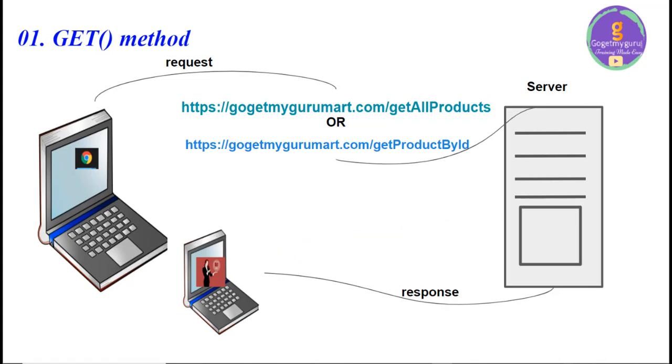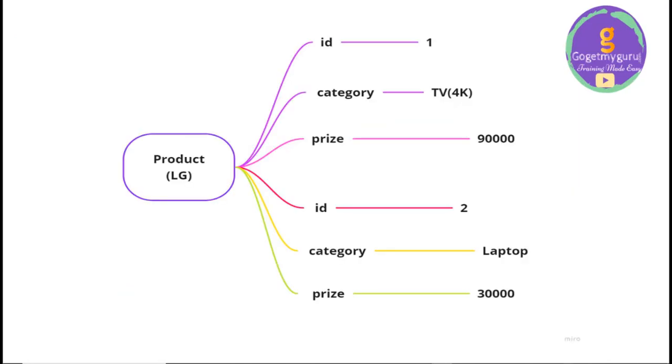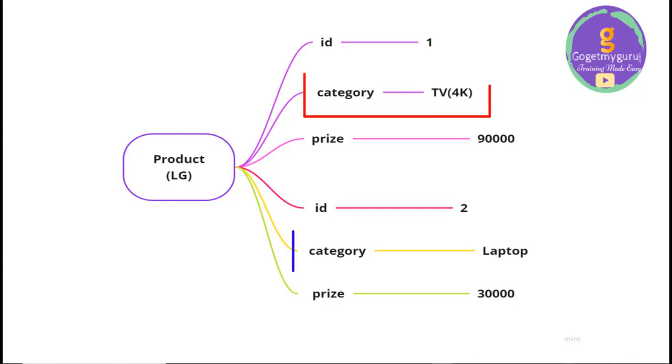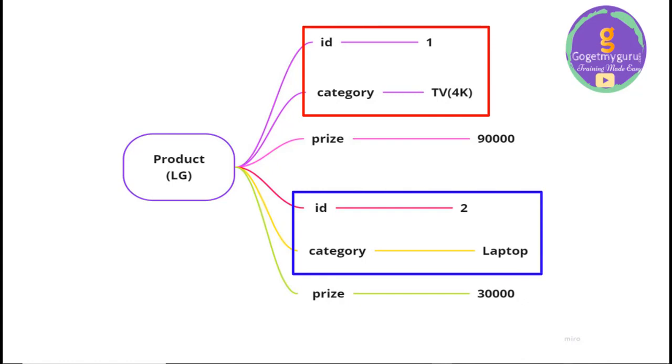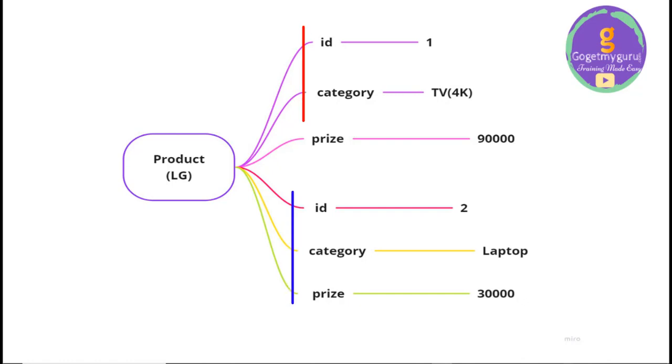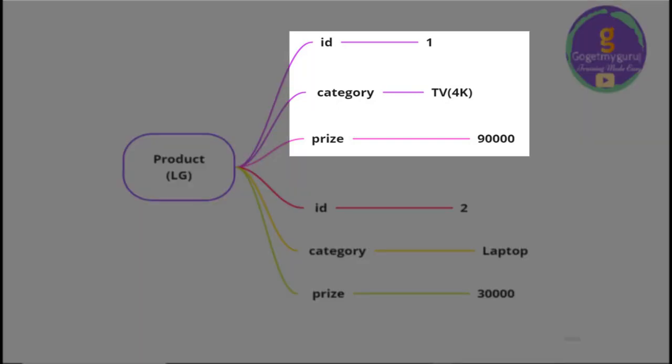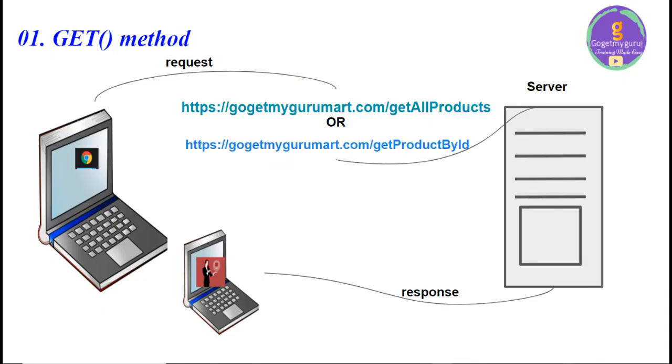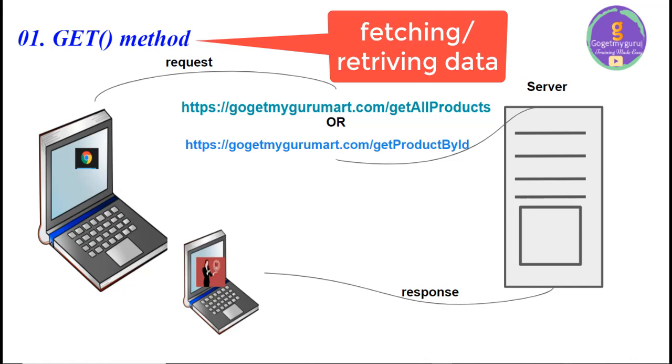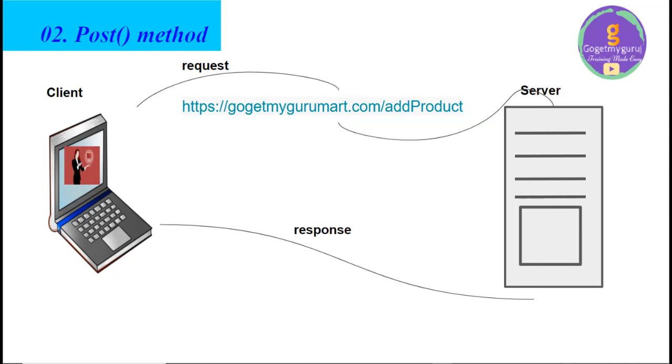Then server gives the response to the user according to the request of client. In server there will be programs. So, client will get all the details of the product which are in GoGetMyGuruMart. So, in client site user will get the details of LG product. In LG product there are two categories TV and laptop. TV and laptop has its different product ID and also different prices. For TV, product ID is 1 and price is 90,000. And for laptop, product ID is 2 and price is 30,000. So, here what is the conclusion? Client is fetching or retrieving data from the server. This is the use of GET method.